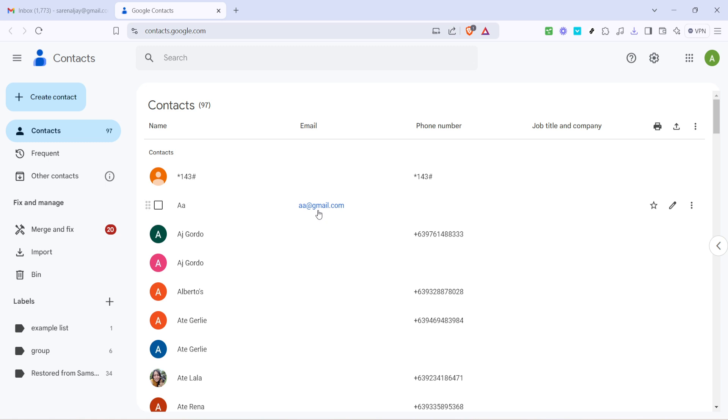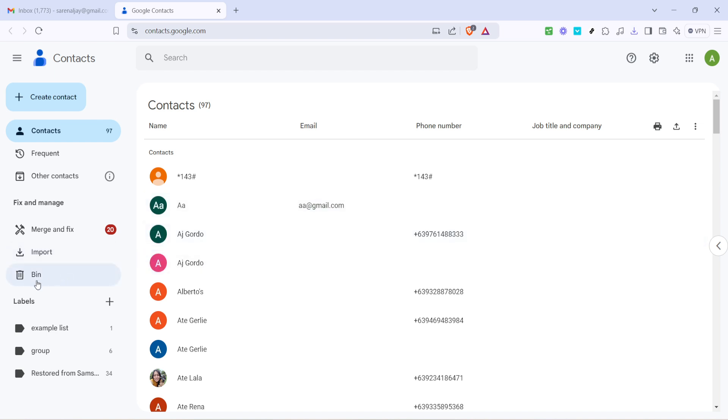We're going to create a new label which is essentially a group or a category in Gmail's contacts. On the left side of the screen you will find the word labels. Right next to it there's a small plus icon. This is what you'll need to click to start creating a new group.